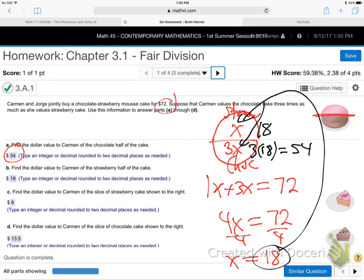According to Carmen's value system, the strawberry half of the cake is worth $18 to her and the chocolate half is worth $54 — that's three times as much, and the total is still $72. So Carmen values the chocolate half at $54. For fair division, the whole cake is $72, so half of that is $36. We need to give Carmen something worth $36 to her — that would be fair in her value system.